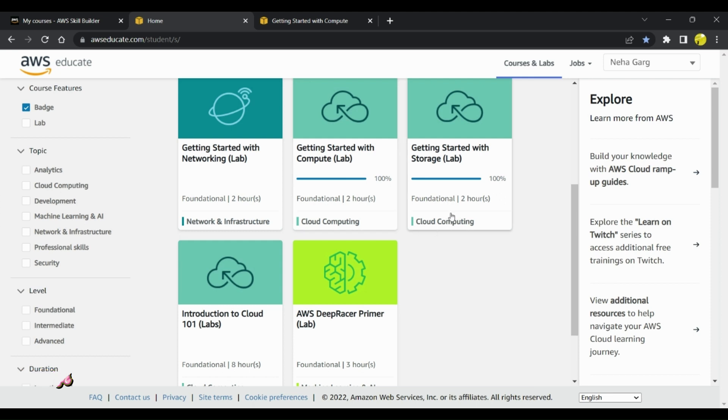Then there is this storage course which I also completed before giving my AWS Cloud Practitioner certification. You can go for this course as well. It talks about different storages that are provided by AWS such as S3 bucket, EFS, and EBS.